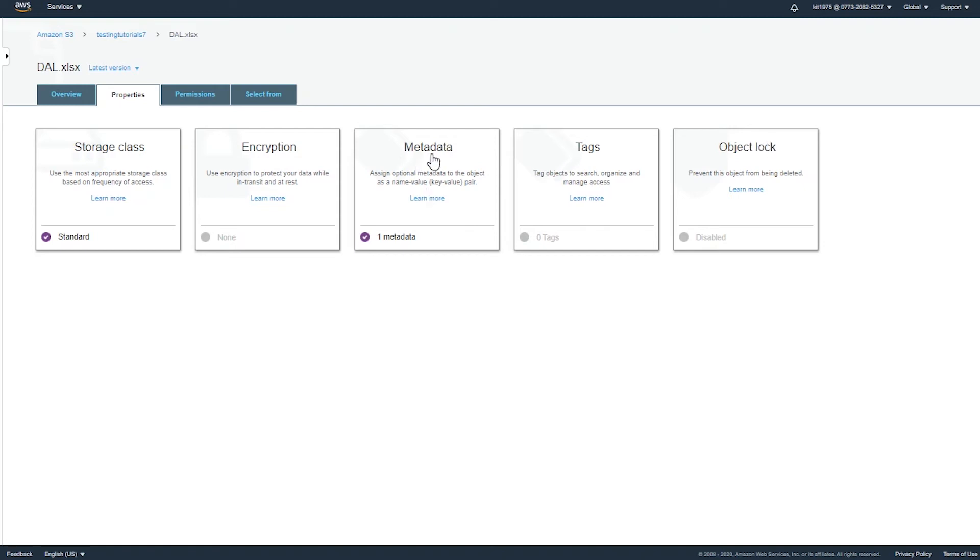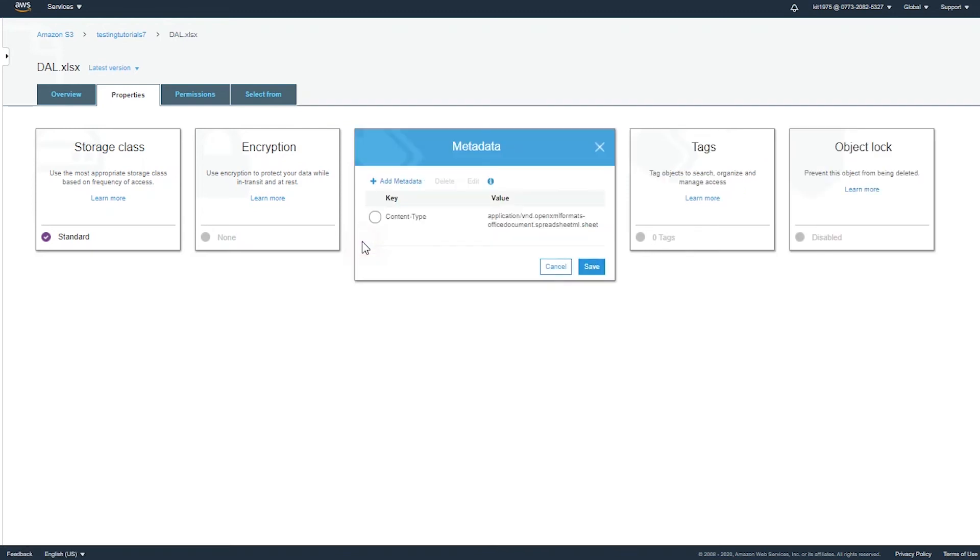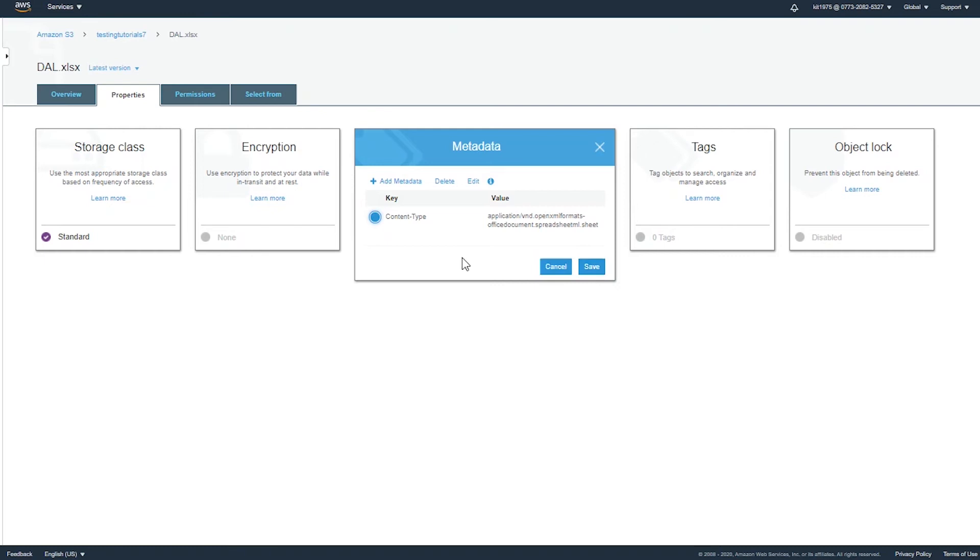As you can see, we have the storage class, the encryption, the metadata, the tags, and the object lock. So there it is, the metadata, where you assign optional metadata to the object as a name-value key-value pair. We have one metadata which is set there—the content type, which is application. So you can go ahead and select it and save it as your metadata.